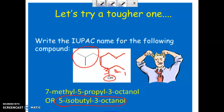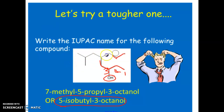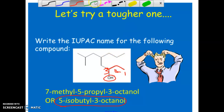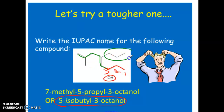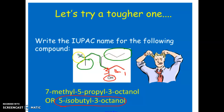Going the other direction, it is still 1-2-3 to the OH, and counting the opposite way also gives eight carbons — so it's also 3-octanol — but now instead of an isobutyl group we have a propyl group and a methyl group. Since both directions yield the same longest parent chain length, either name is acceptable.